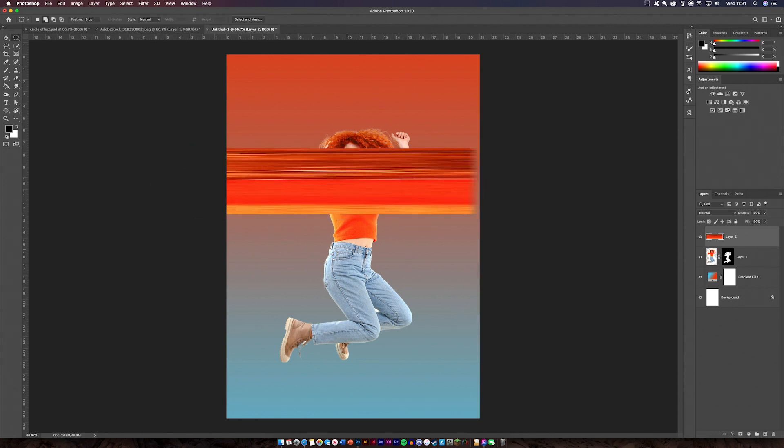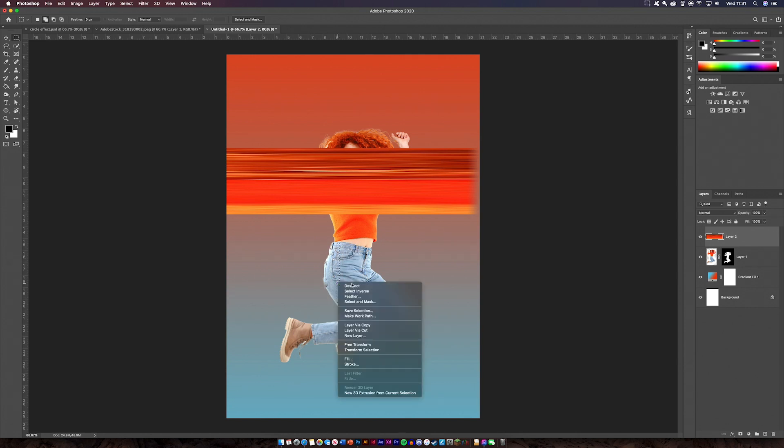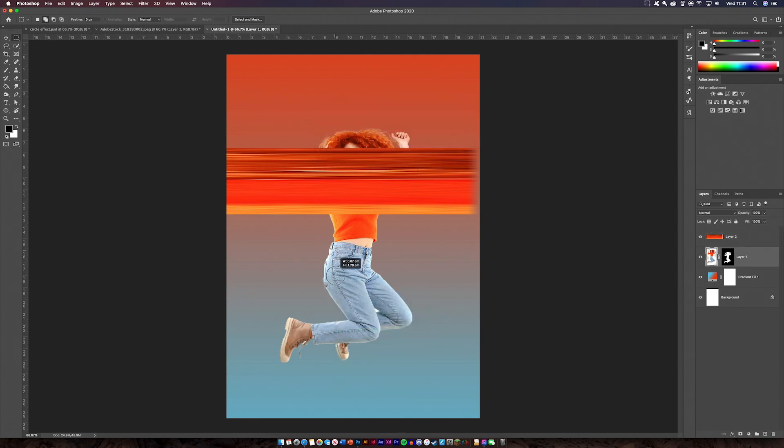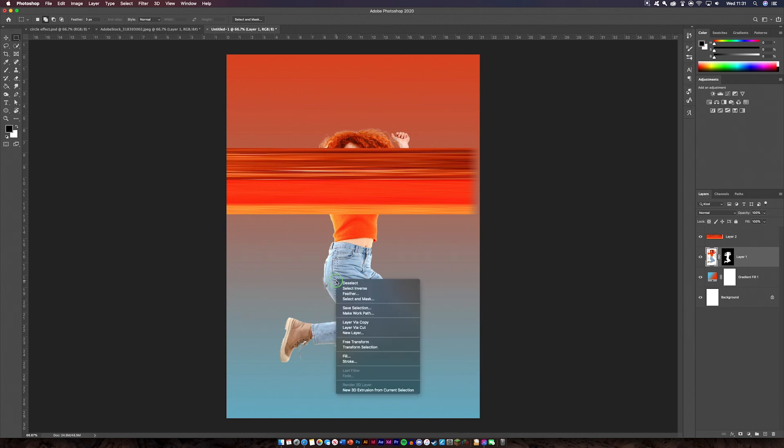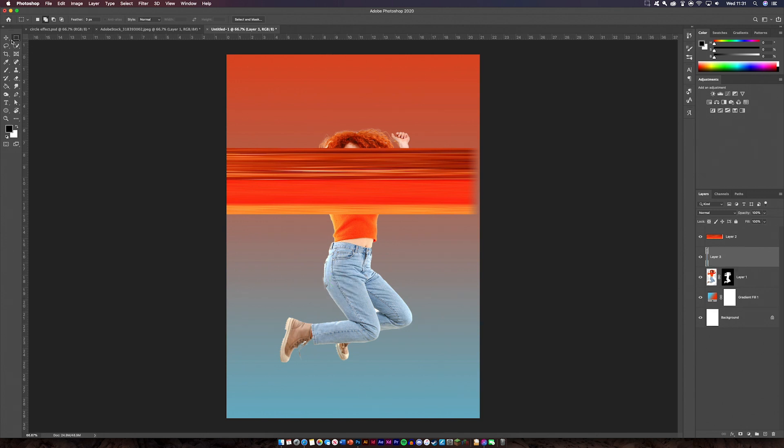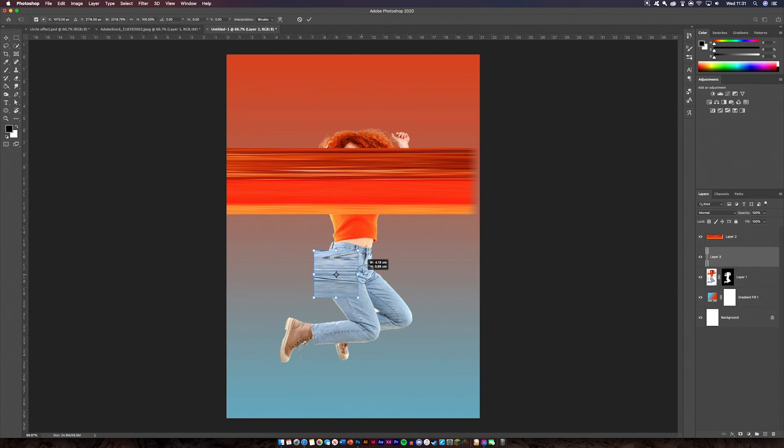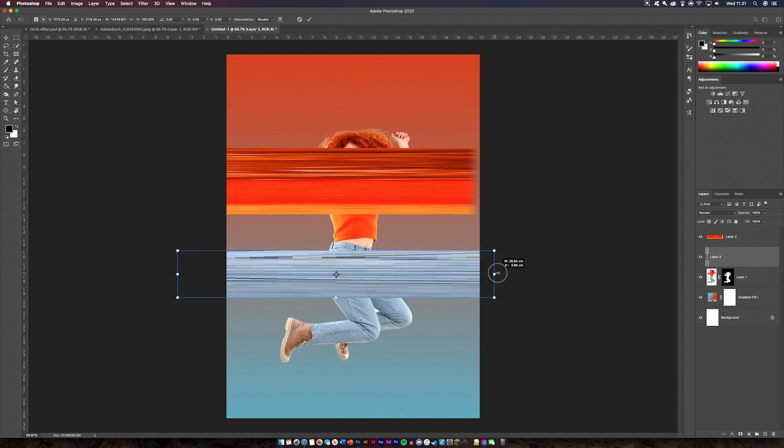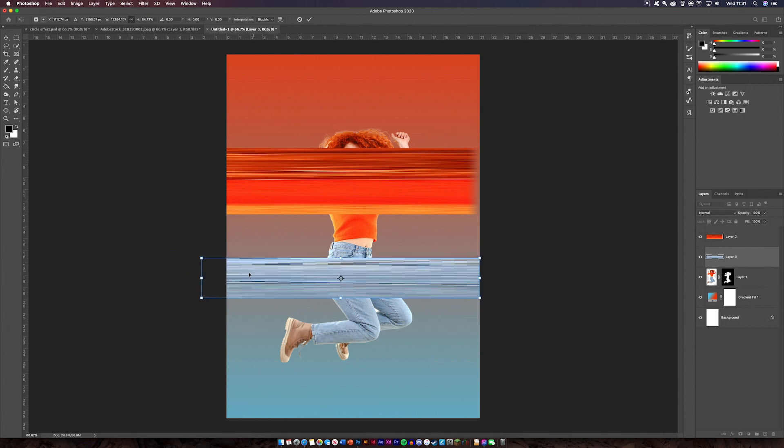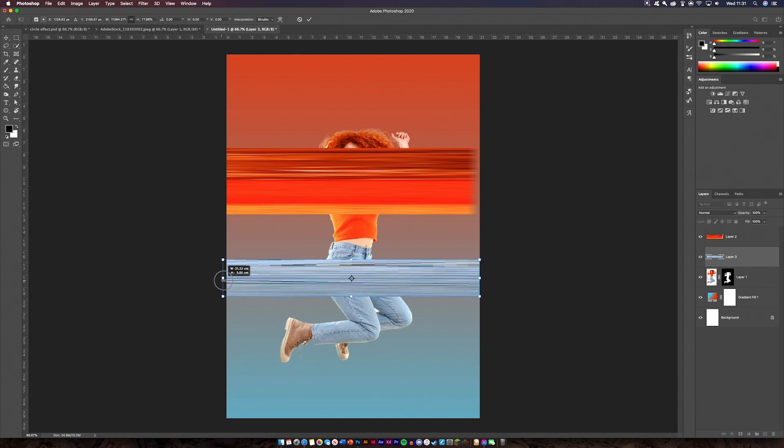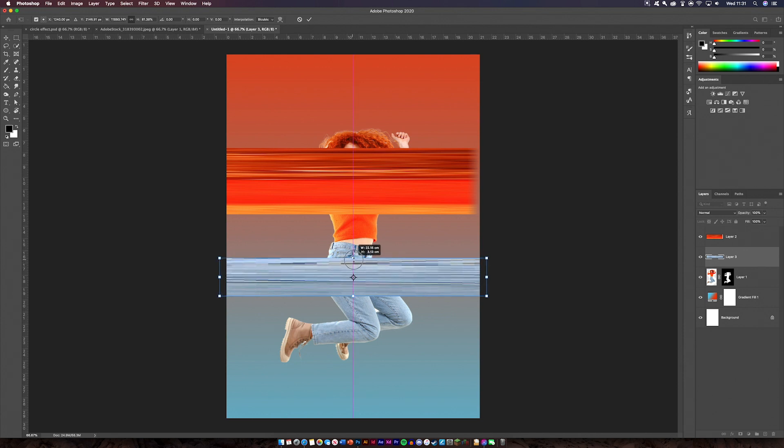So we're just going to go down here now and select some of the blue. Do the same thing again. Layer via copy, not cut. And we've got another one of those now. So I'm just going to go command T again and hold alt and shift and just drag it across like so. You're going to make sure it fits the edges as well otherwise it just won't look right.